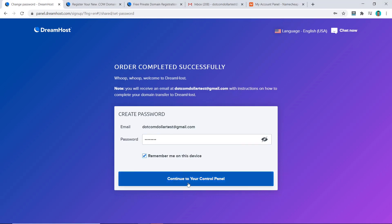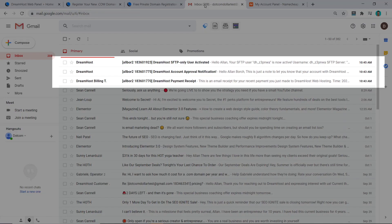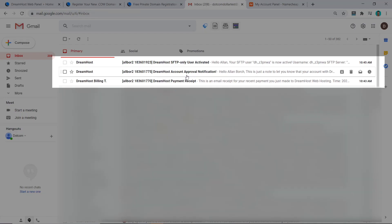Give it a few moments and that's it — your account has been approved and created. Now you can input the new password you want for this account, then click Continue to Control Panel. It will bring you to the dashboard page.